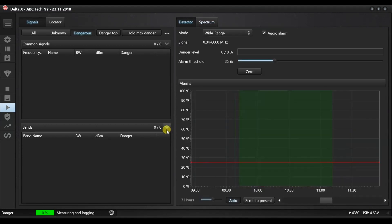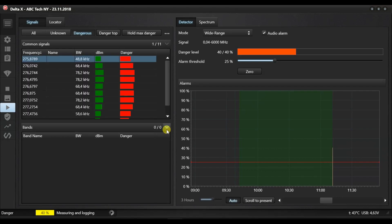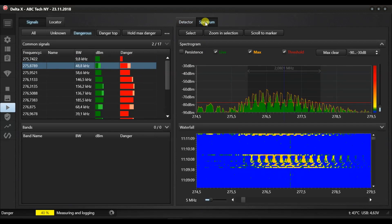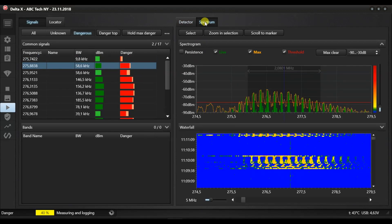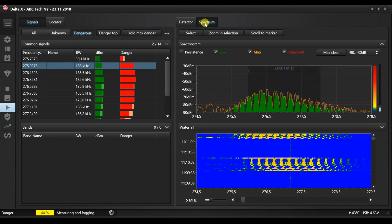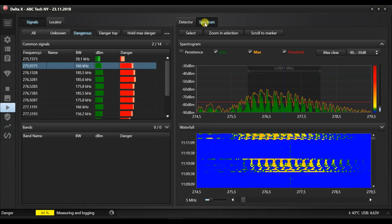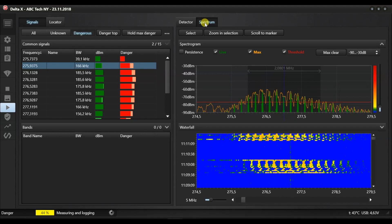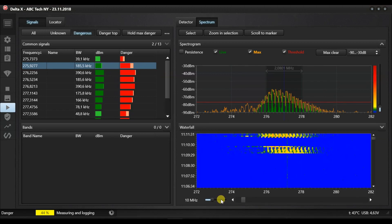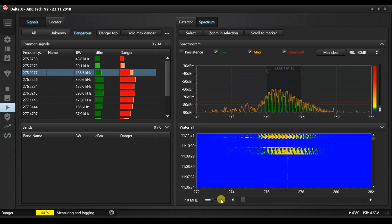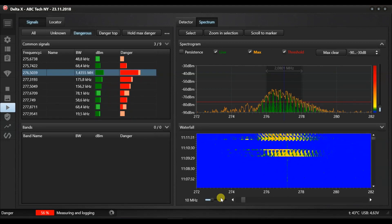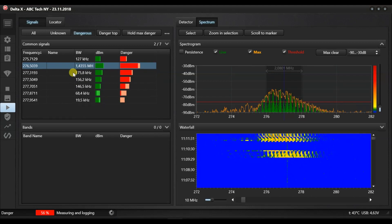Let's activate the test bugging device at a distance of 3 meters. Turning on the transmitter, the Delta X detects a new signal near 275MHz. As the signal is being captured and the measurements are accumulated, the system starts showing the signal's bandwidth more precisely. If a transmitter creates a number of records in the signals table, these components will be merged shortly.